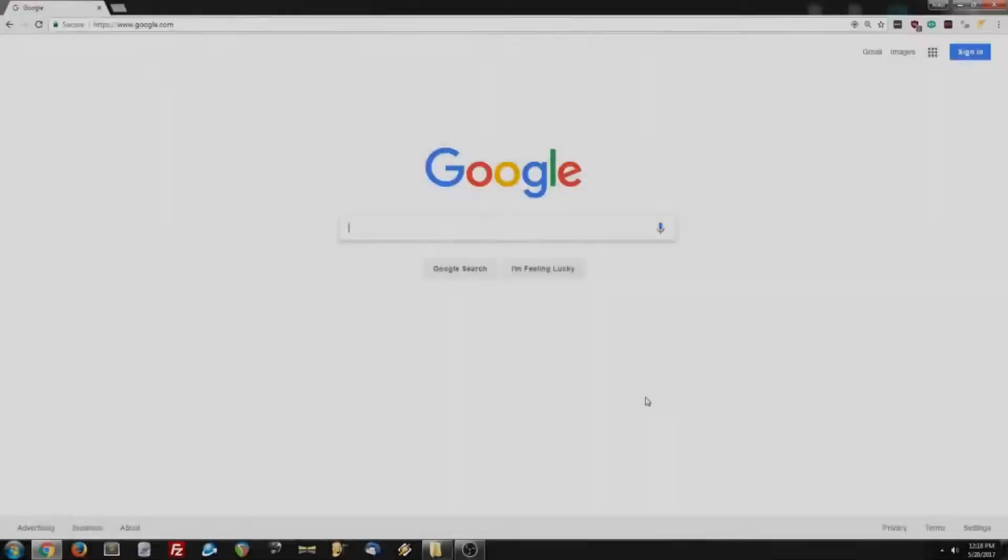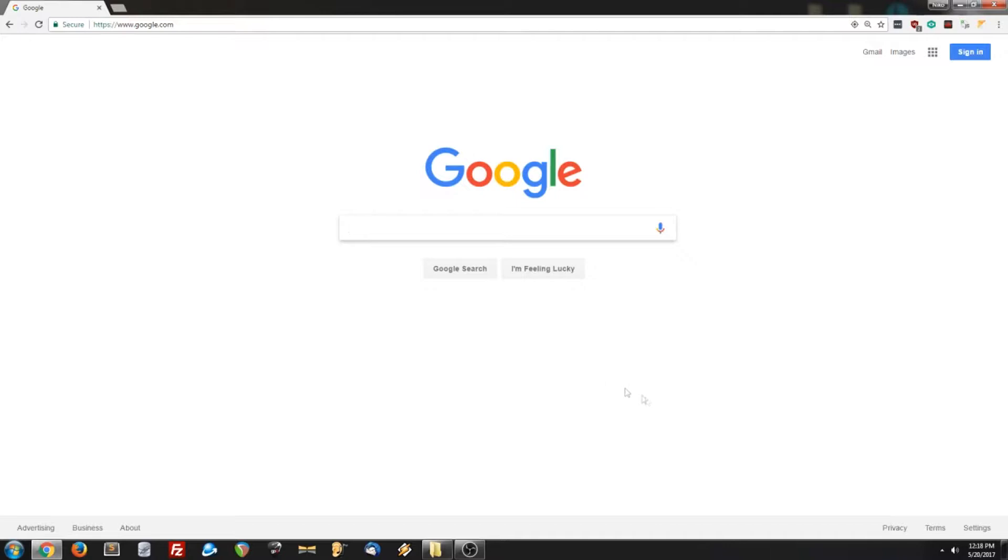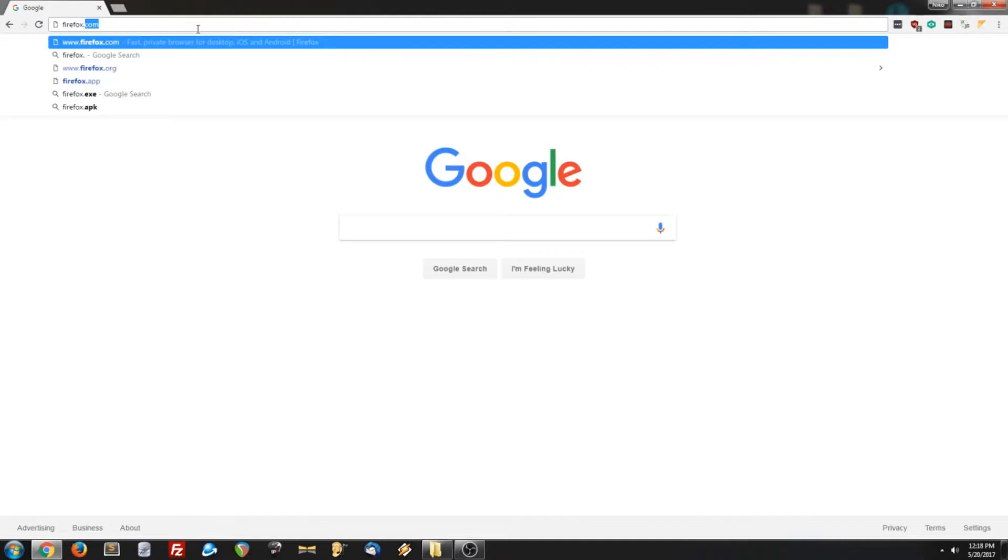The first thing we're going to have to do is install the prerequisite software that Linnaeus runs on, and the first of those is Mozilla Firefox. So if we go to firefox.com, we can download Firefox from there.